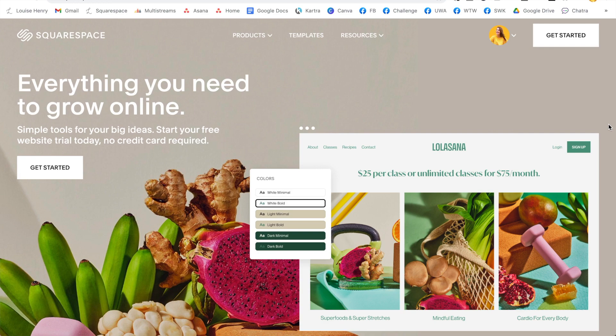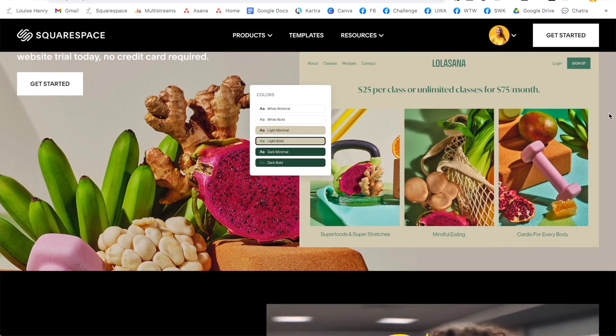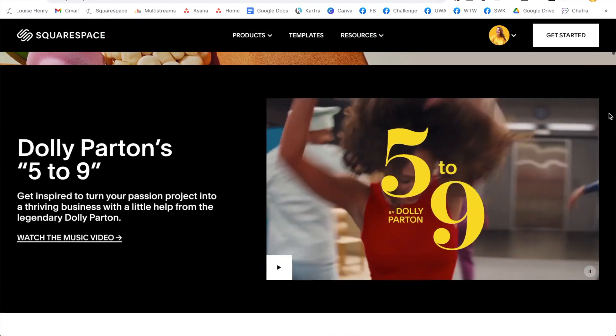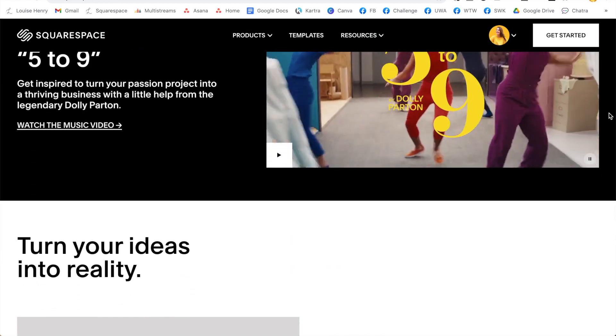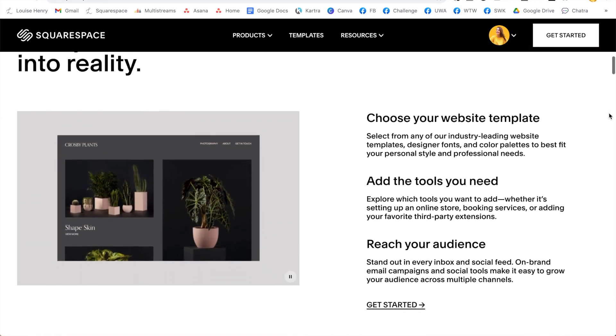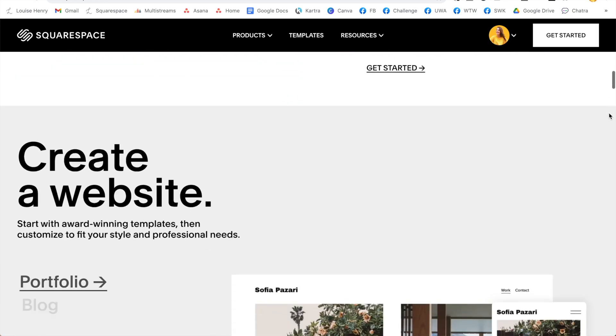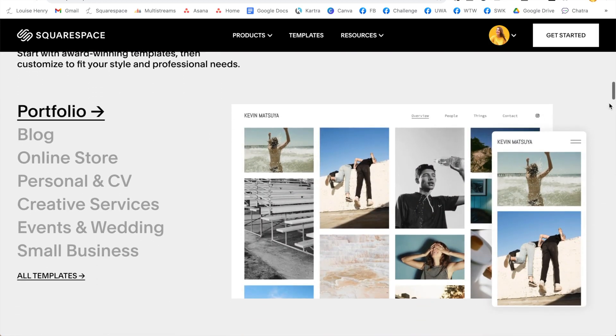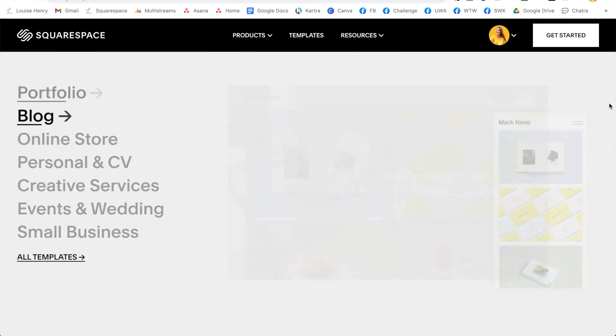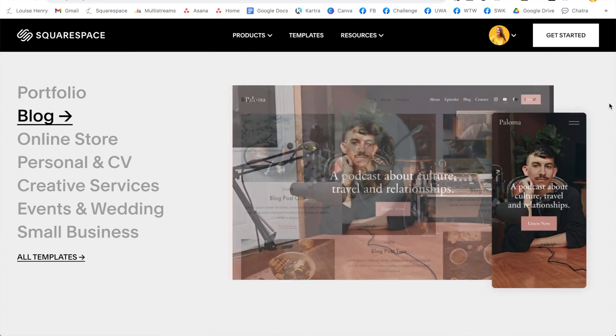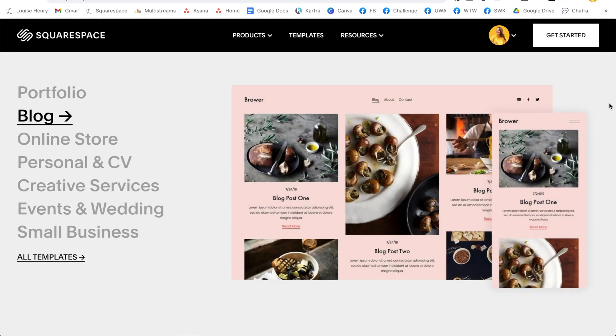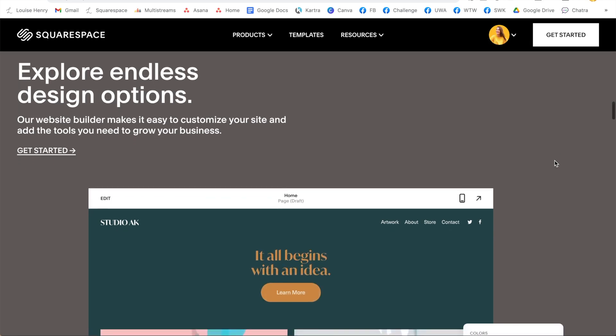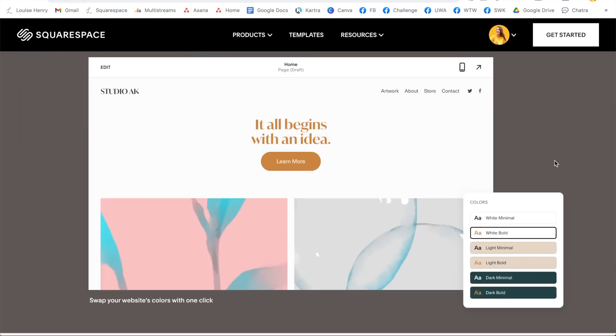I am building my website on Squarespace. I love this platform and honestly it's going to make your tech life so much simpler. It's easy to use, it's drag and drop which means you can see your edits as you make them, there's no coding required, and it has a really modern professional look.